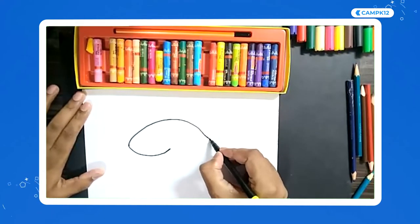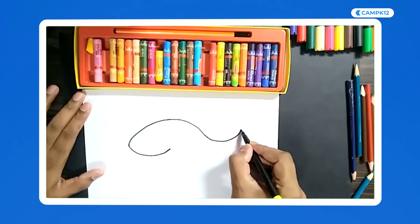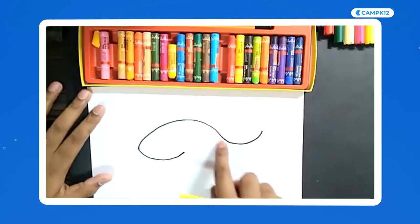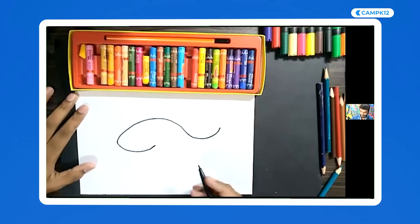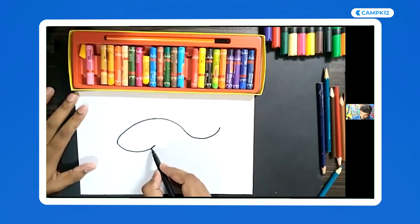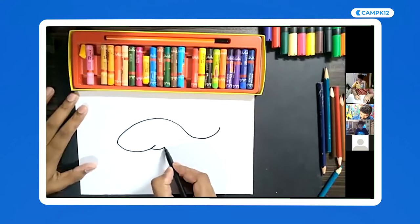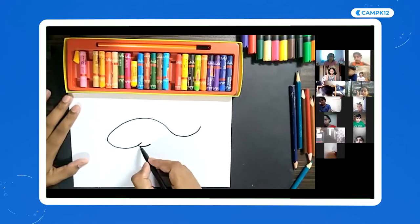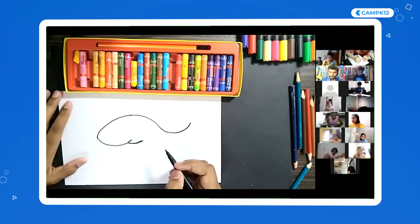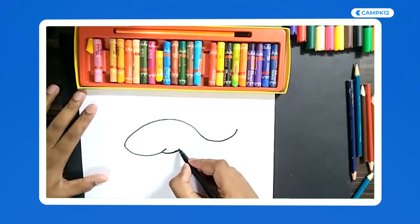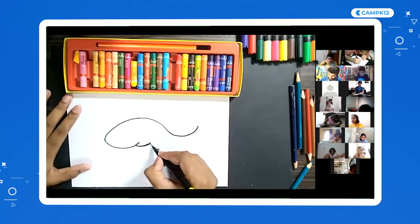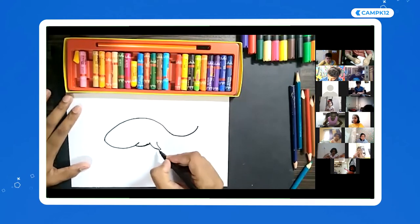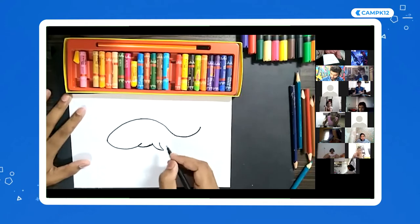I drew an N like this and now I'm going to draw a U. So this is the N and this is the U — N-U. Another U here. From here, just draw a small U. Let me make this a little longer. Then draw a line that comes down — a curved line — and then one more line that comes down and joins.